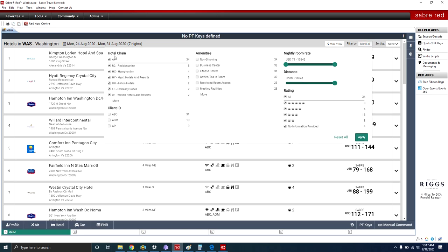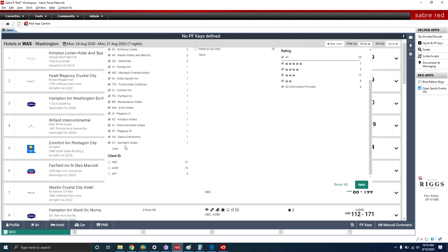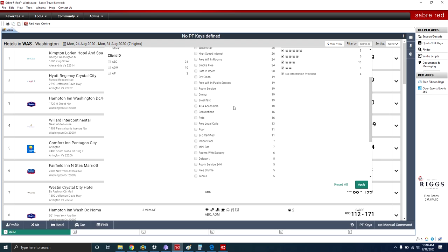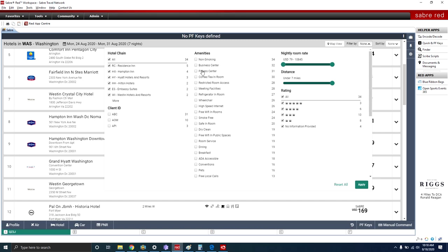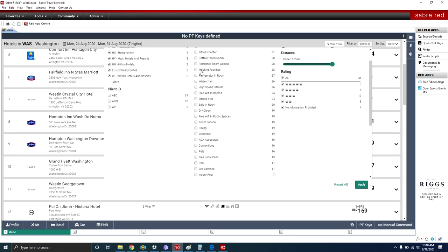The next tool is Filter. From here you'll see hotel chains — there are 34 hotel chain options. Hit More to see all of them. You can indicate which ones you want — for example, Hampton Inn, MB Hilton, and Embassy Suites. You can also filter by a specific amenity the person is looking for, such as a fitness center. Thirty-one properties have fitness centers. You can be very specific, filtering for amenities like a pool.